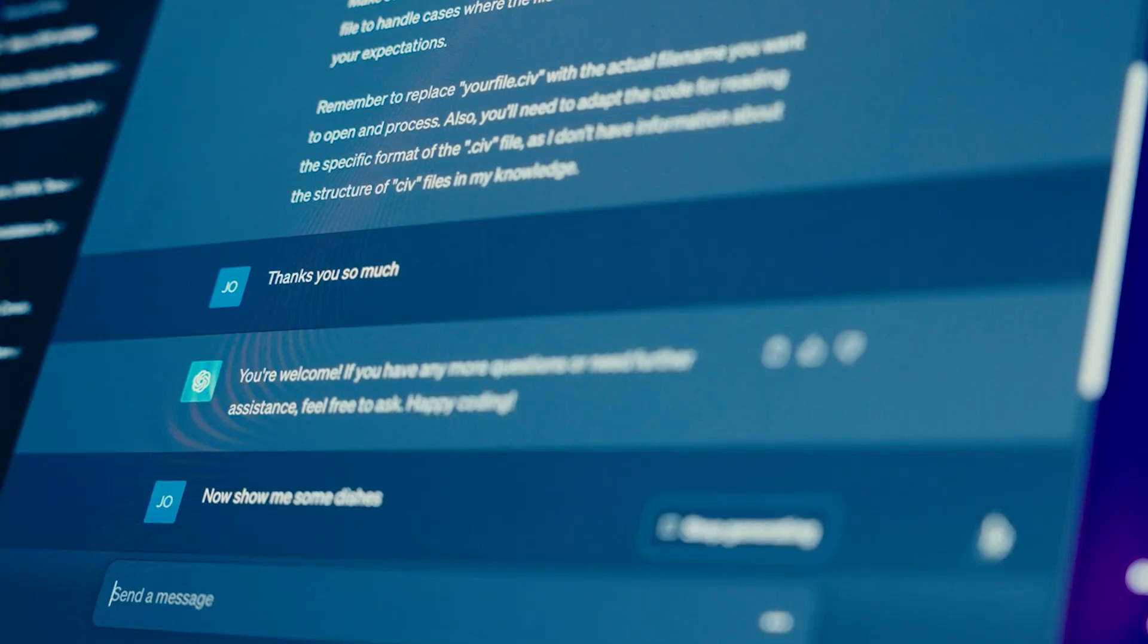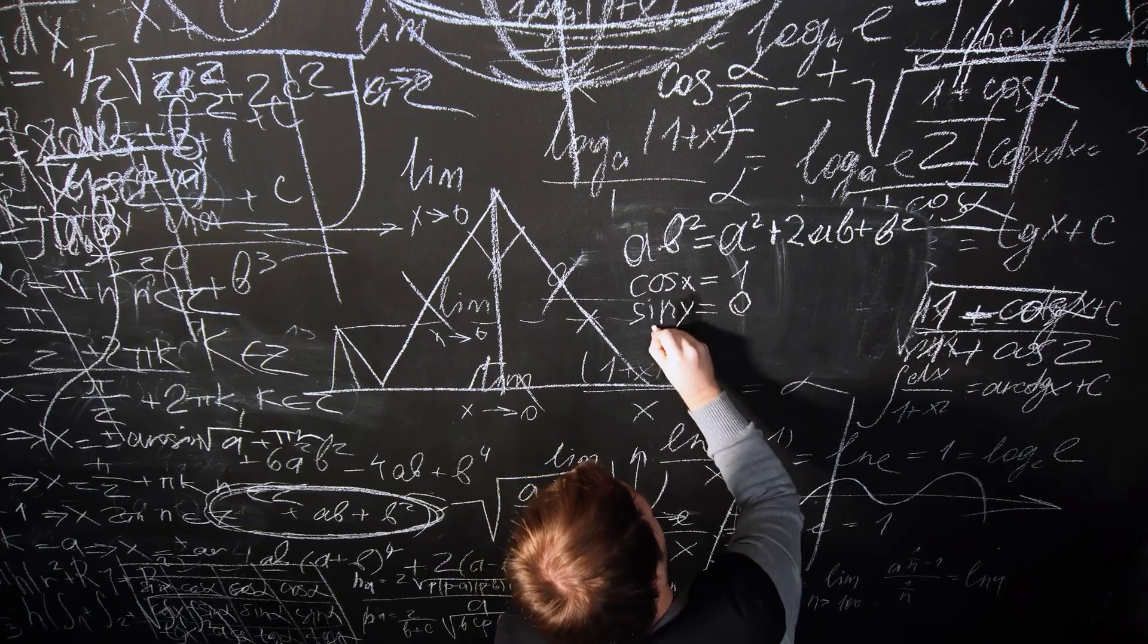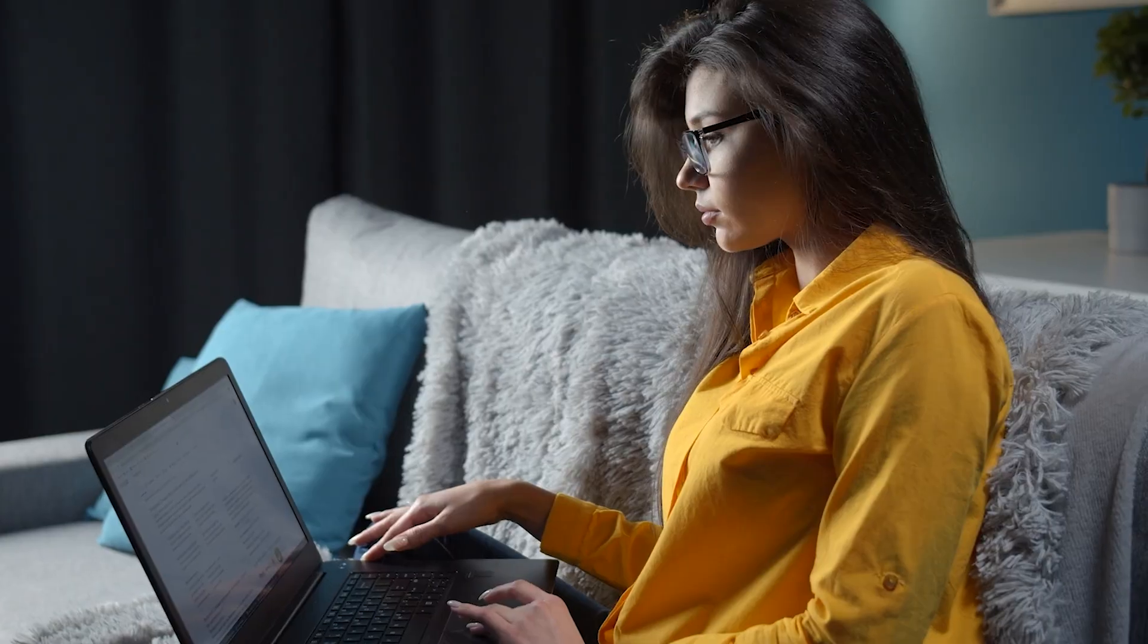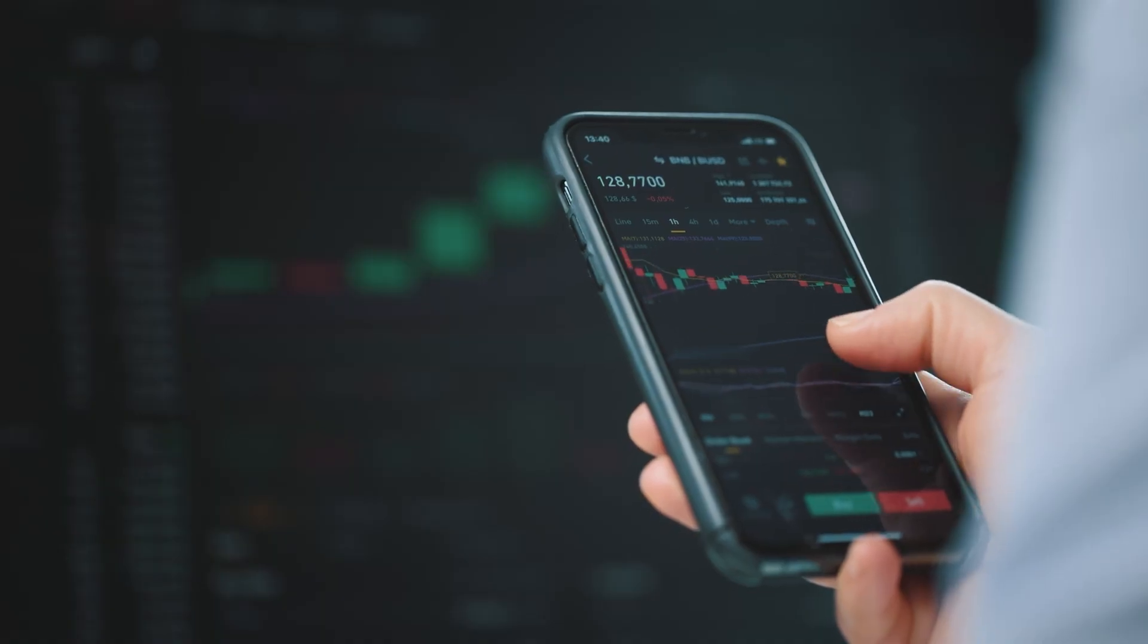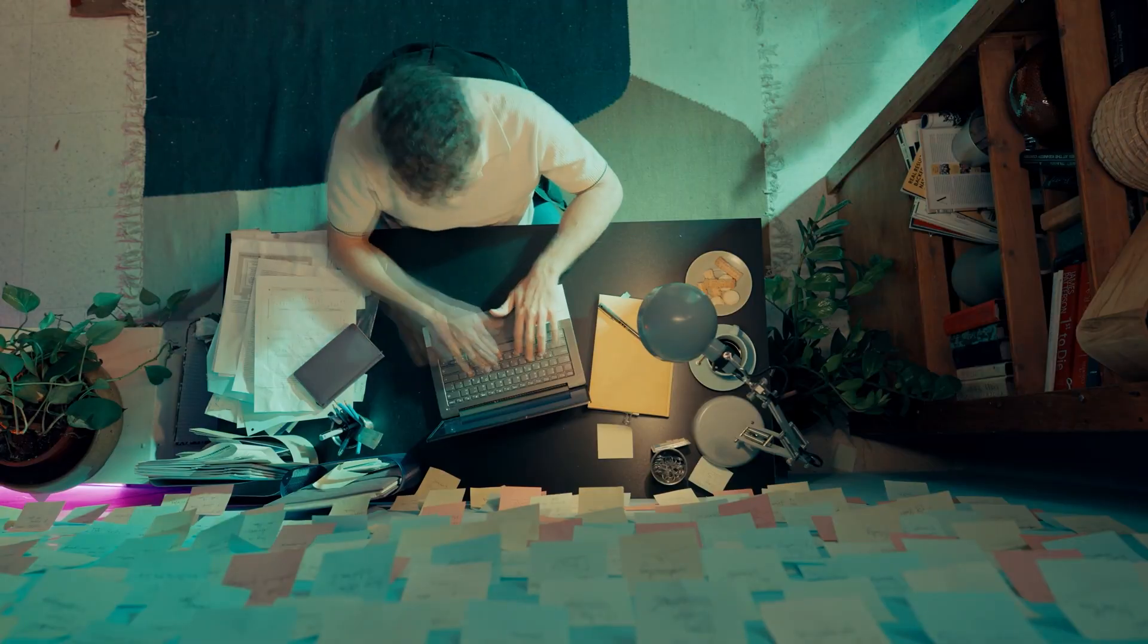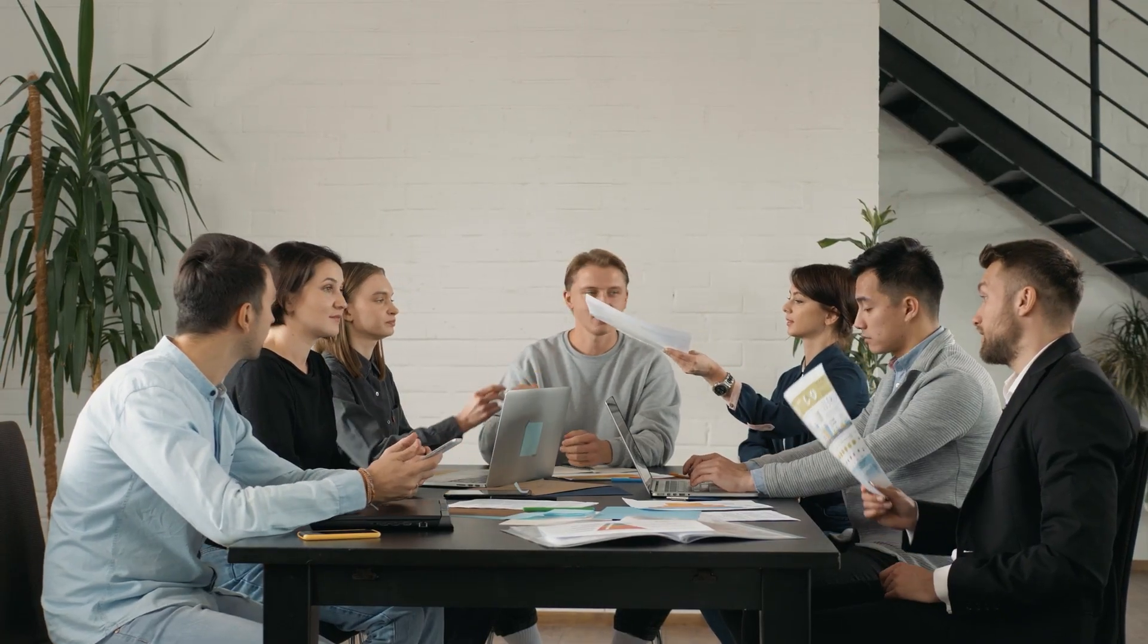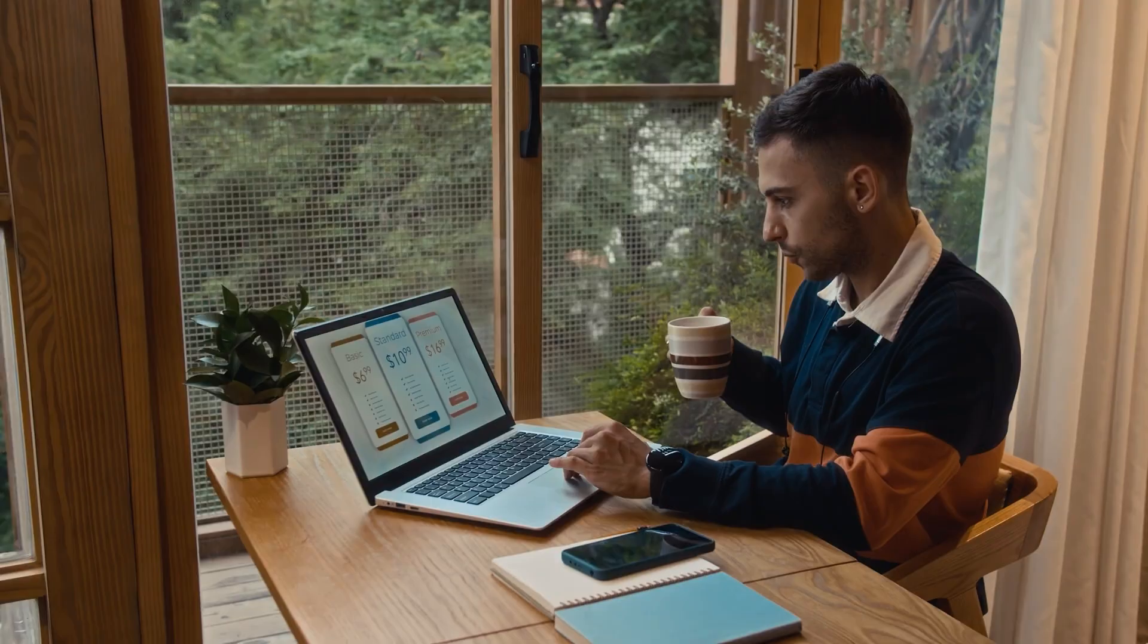Each prompt tested different capabilities: mathematical reasoning, code writing, debugging, data analysis, explanatory writing, knowledge boundaries, precision tasks, professional communication, creative writing, and practical planning. Let me walk you through each test and show you exactly what happened.